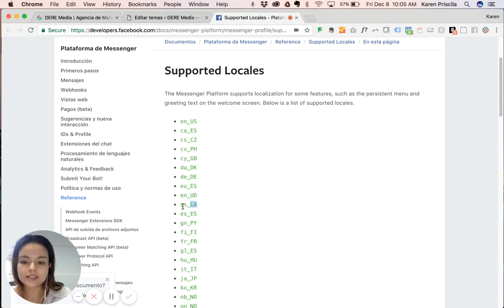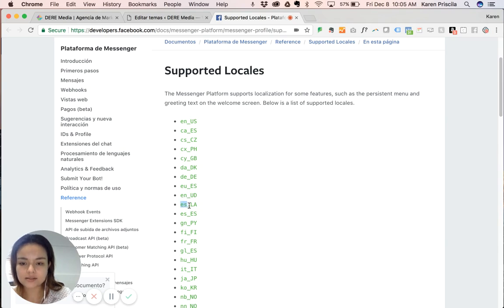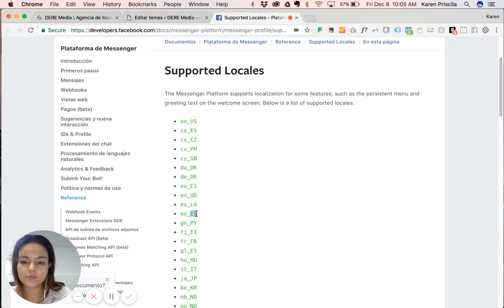This is Spanish, Español, that's why the ES. And LA for Latin America. And this Spanish is for Spain, España, that's why it is. So you copy the language you want.